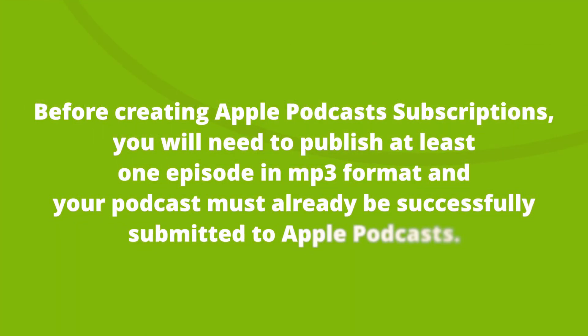Before creating Apple Podcast Subscriptions, you will need to publish at least one episode in MP3 format. Your podcast must already have successfully been submitted to Apple Podcasts.